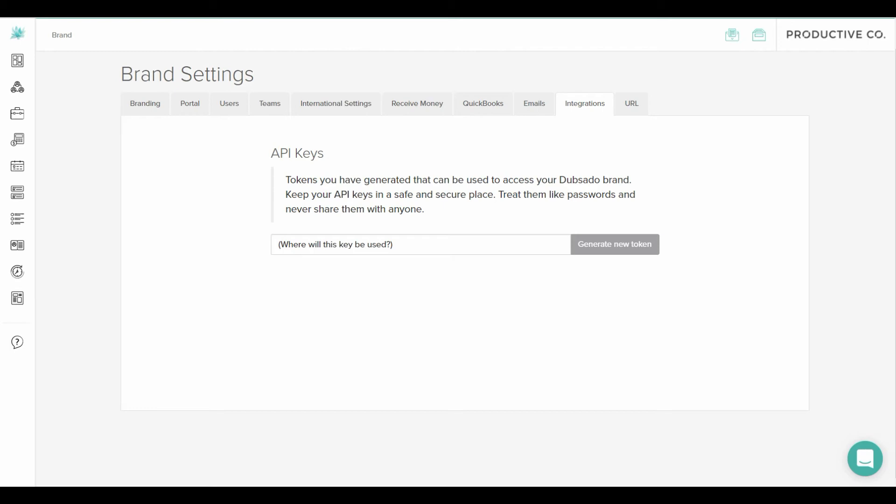You will then go into Zapier, select Dubsado, and then select the software you want to integrate with Dubsado. And Zapier will eventually prompt you to paste your API key. Zapier is an app that allows you to connect to other apps that it wouldn't normally integrate with.